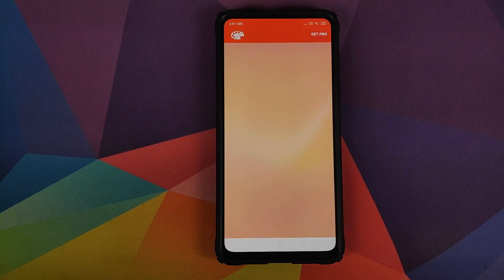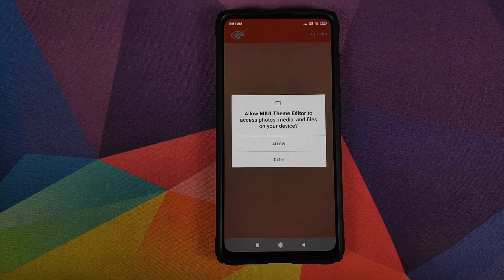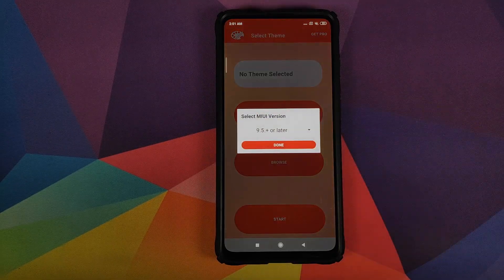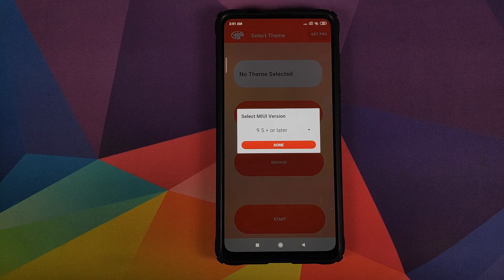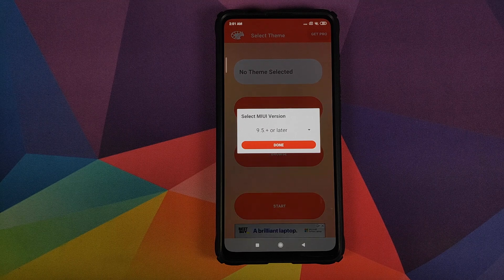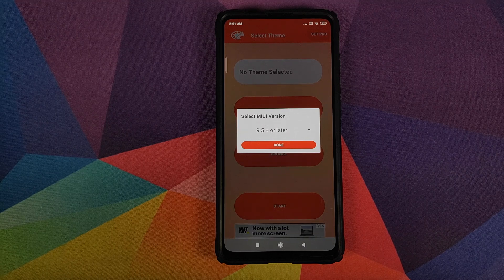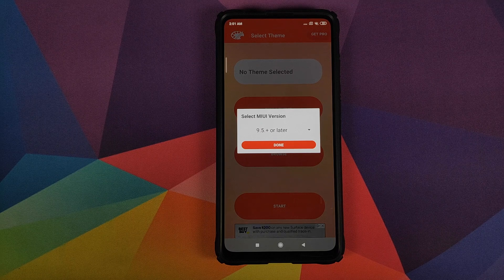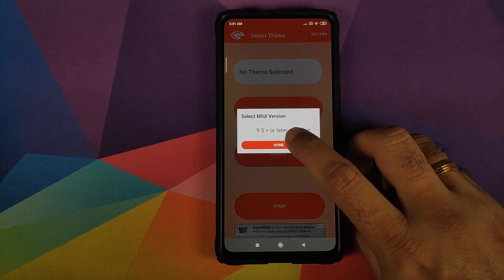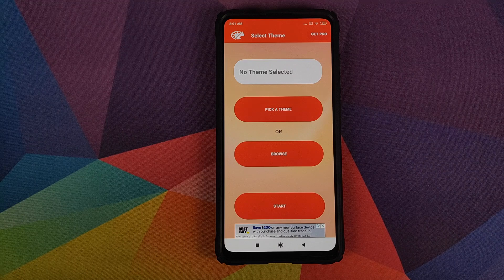click on the open button and that will open the application. Allow it the permissions it is asking for. And now it is asking us which MIUI version we are on. So we are on MIUI 11, so we will keep it as it is, 9.5 plus or later, and then click on done.